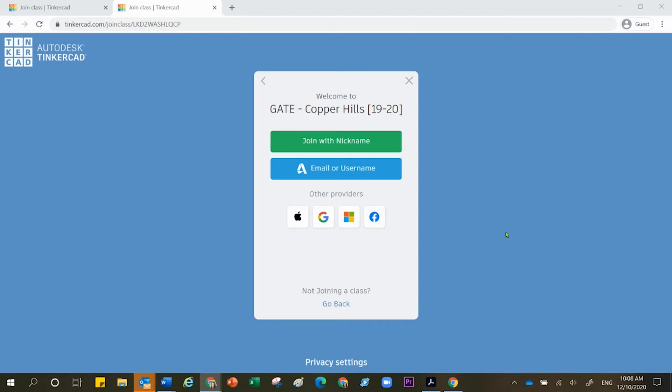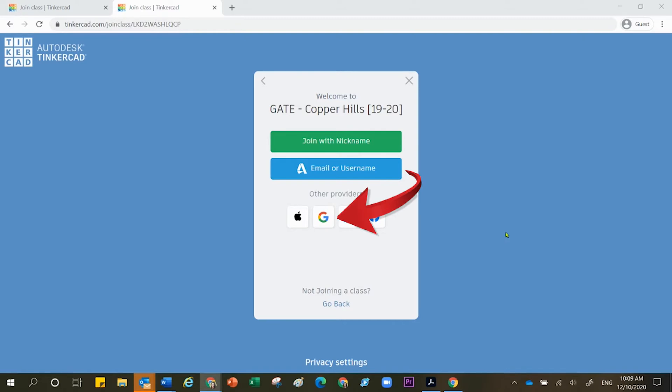Your teacher will either ask you to join with a nickname or to use the Google button down below. So listen to your teacher's leadership and then use the strategy that your teacher has provided for you.